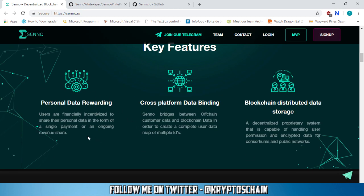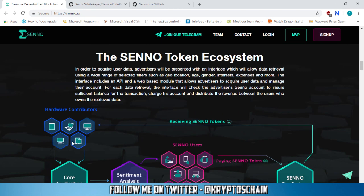Key features of Senno. Personal data rewarding: users are financially incentivized to share their personal data in the form of a single payment or an ongoing revenue share. Cross-platform data binding: Senno bridges between off-chain customer data and blockchain data in order to create a complete user data map of multiple IDs. Blockchain distributed data storage: a decentralized proprietary system that is capable of handling user permission and encrypted data for consortiums and public networks.